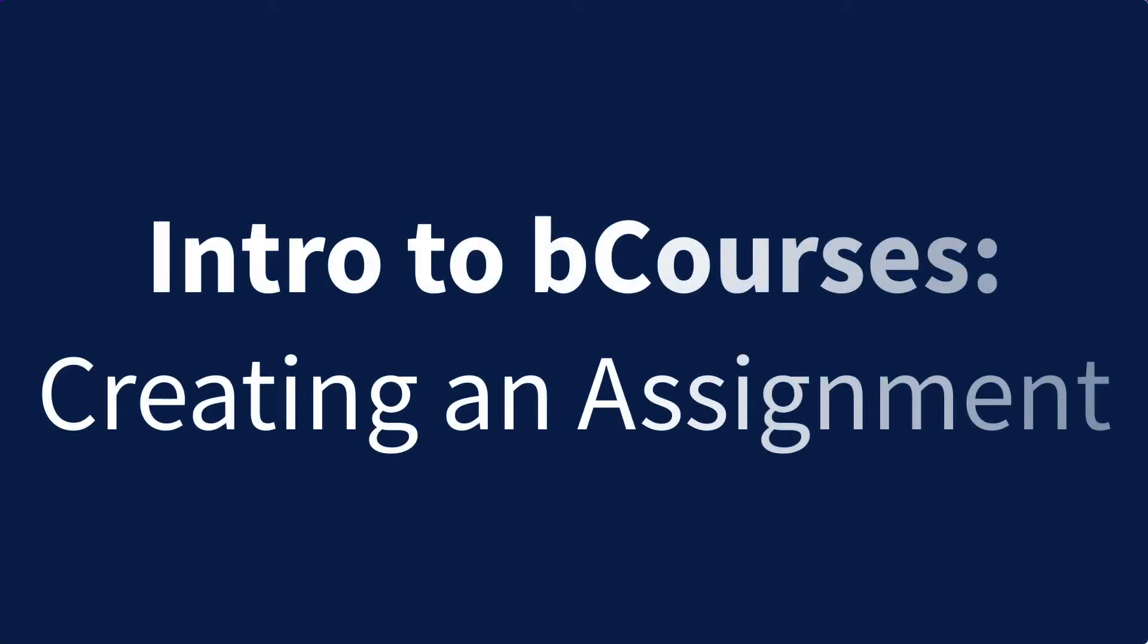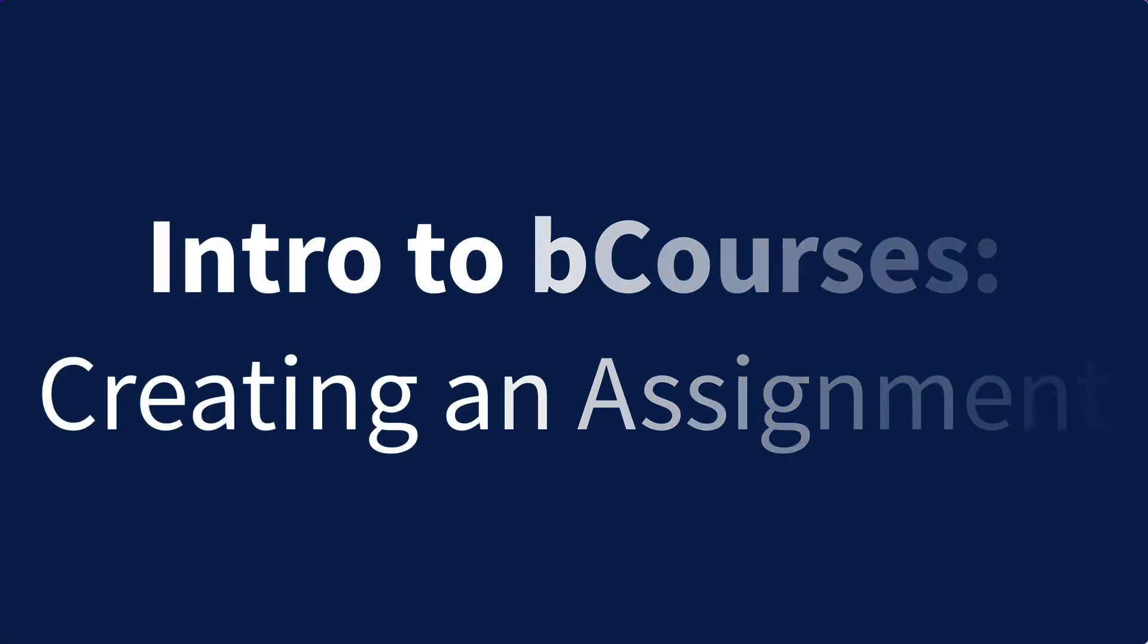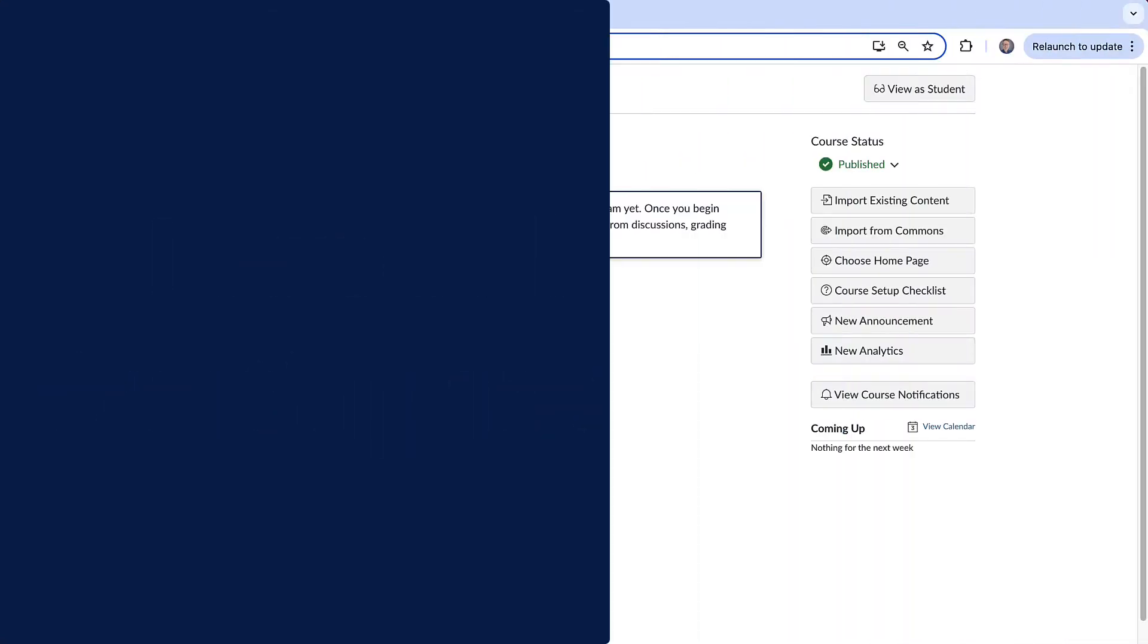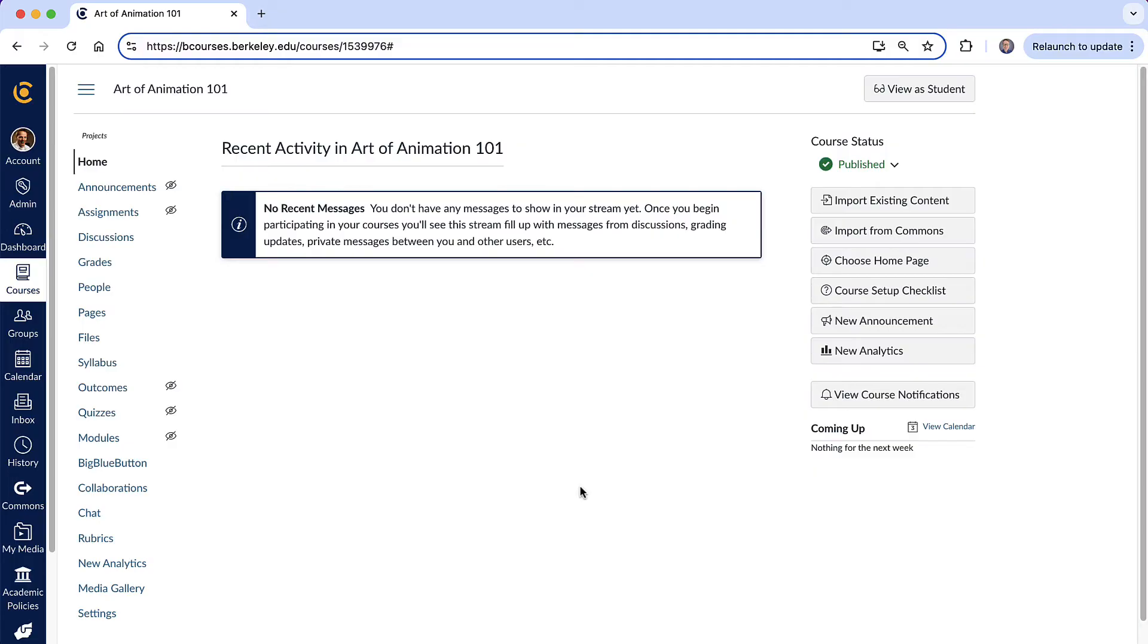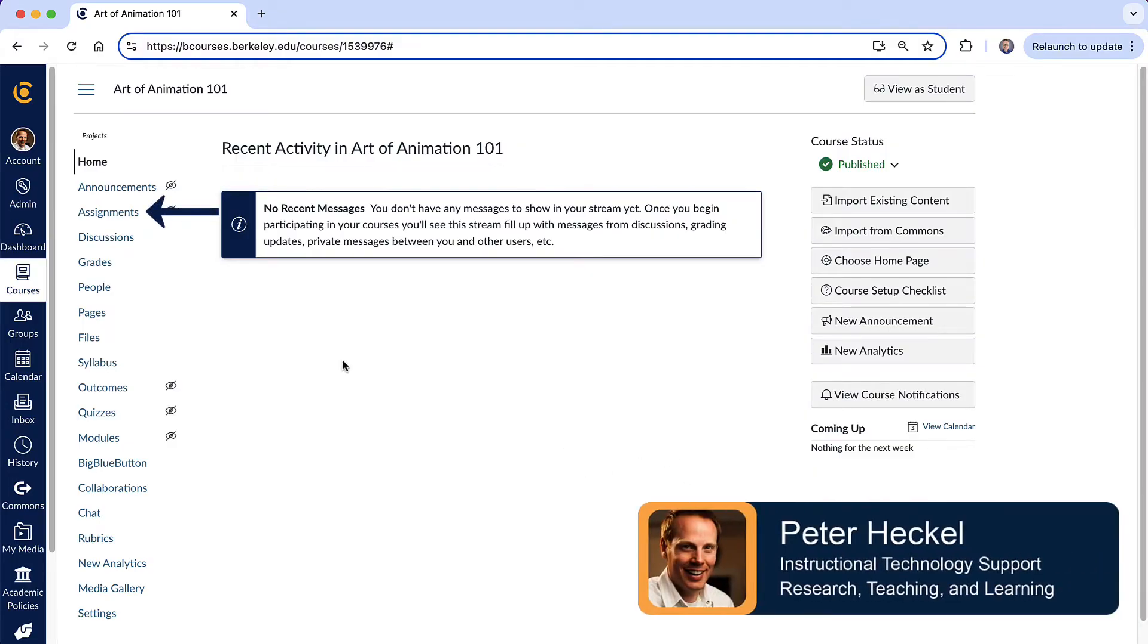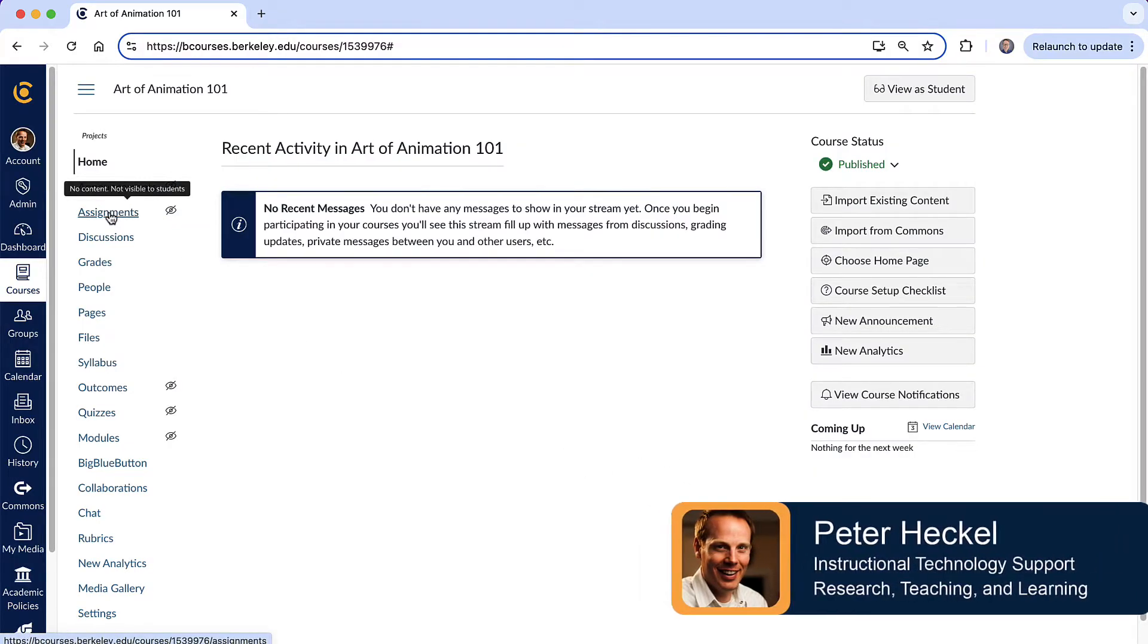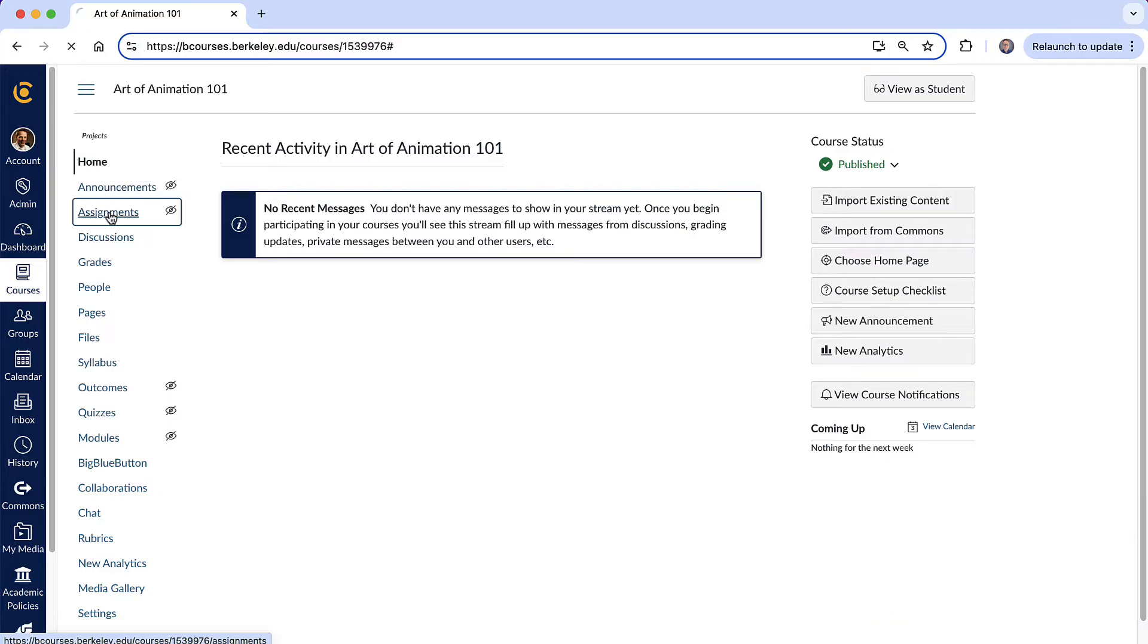In this video, we're going to cover how to create a new assignment in your course site. So I'm going to navigate to the assignment section of the course site right here. So I'll select assignments.